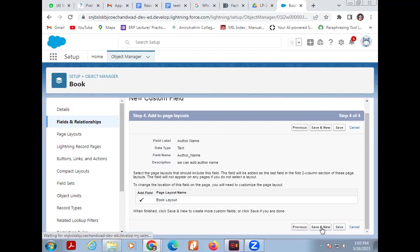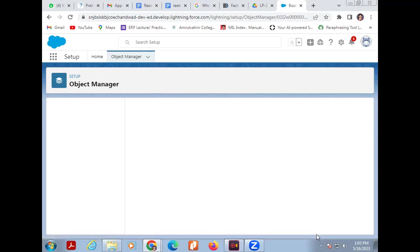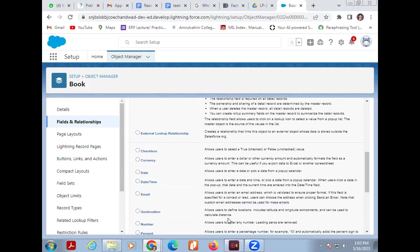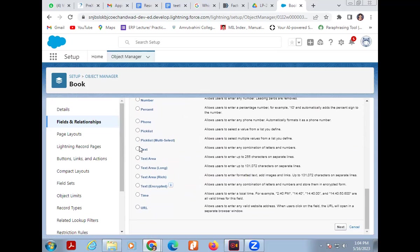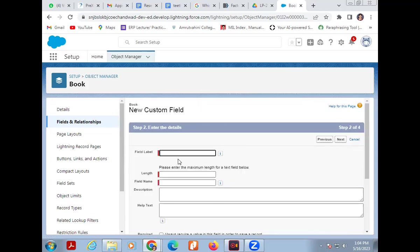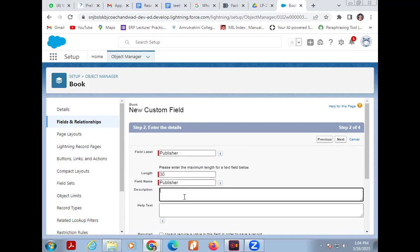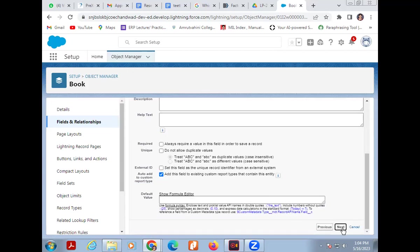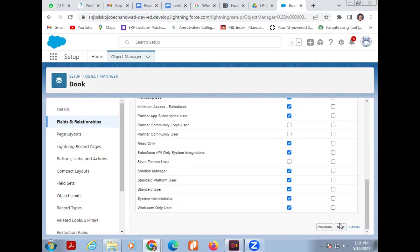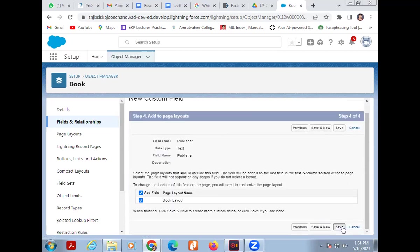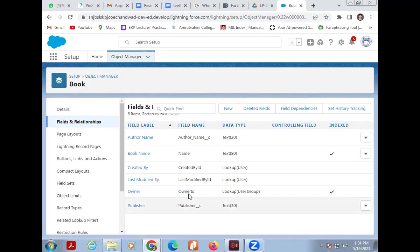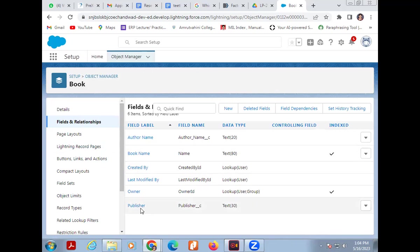Now I'm adding another column — Publisher. Again select Text as the data type. Click Next. Field name is 'Publisher,' with a length of 30. Add description. Then click Next, Next, and Save. So we have now added three columns to the Book table: Book Name, Author Name, and Publisher.